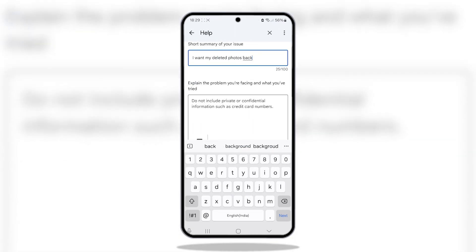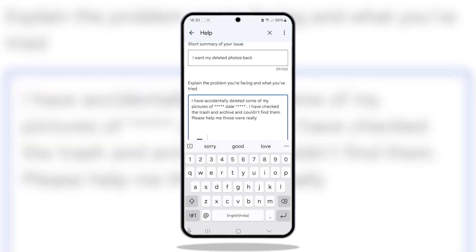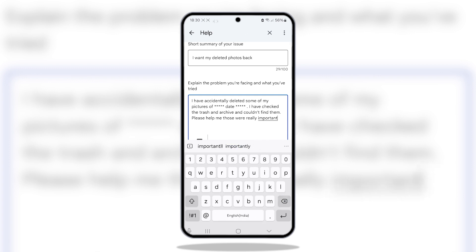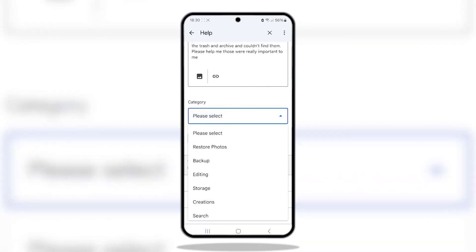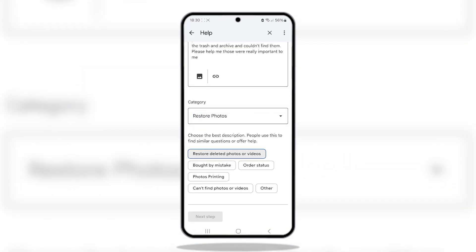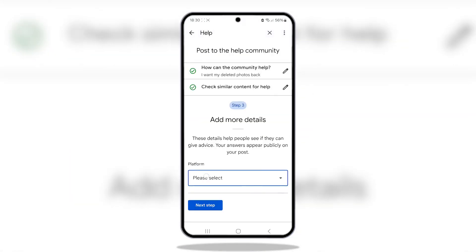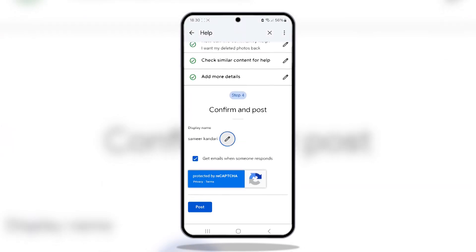Write down what happened, at what place you lost the photos, and how it happened — and that the photos are not in the trash nor in the archive. Then ask for help to recover your videos and photos. Select the category 'Restore Photos', tap Next, then select 'Order Status', select Next again, choose your platform — I'm selecting Android here — and then simply post it.